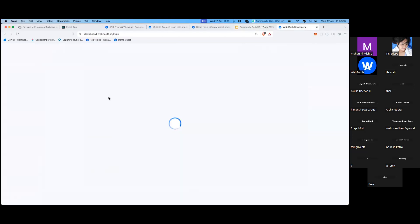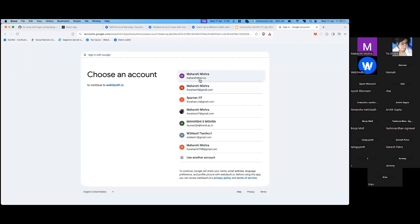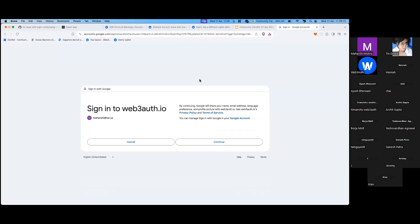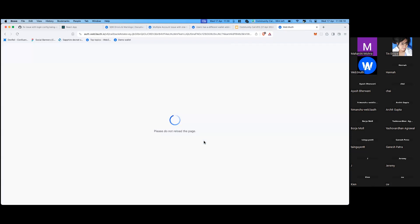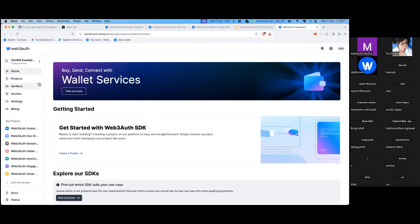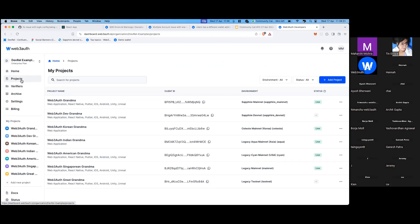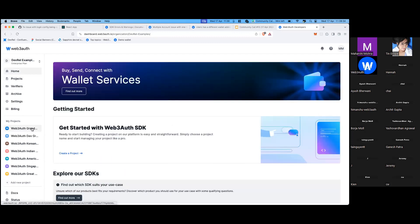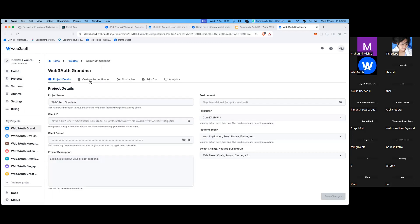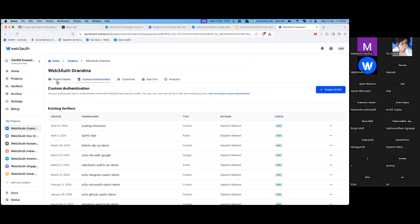Let's have a look at the white label section. We used to have different options for switching on SMS OTP and other options. Now in the projects section, under 'My Projects', there's a new tab added — the 'Customize' one.